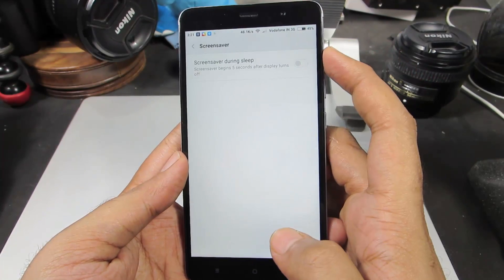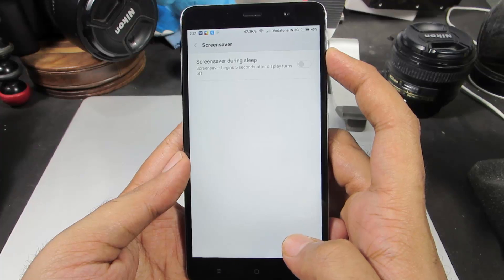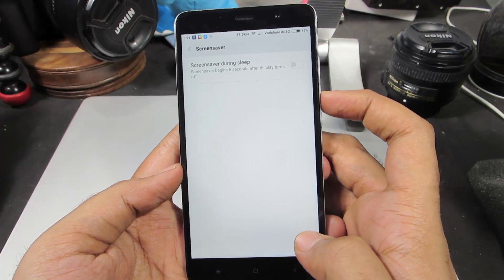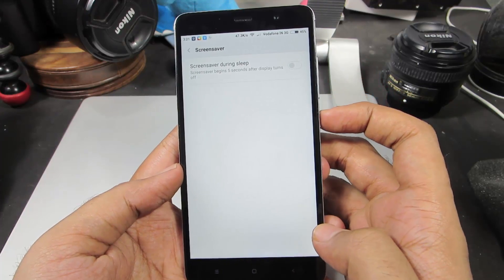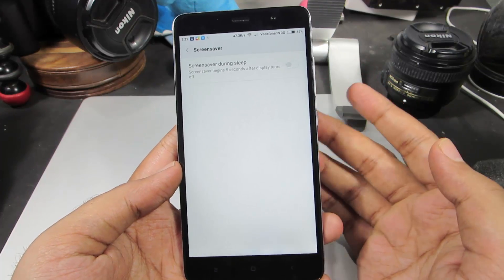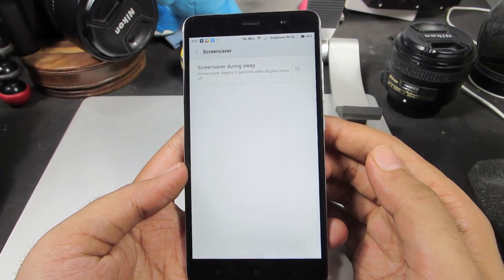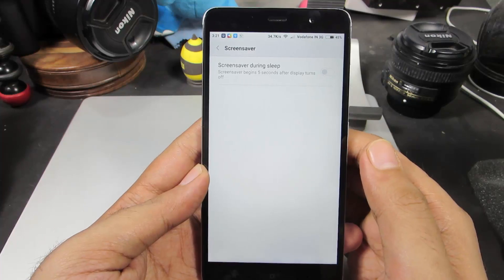Make sure you disable it. If you have this option enabled, whenever your display turns off, it will show images from your gallery.